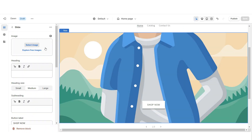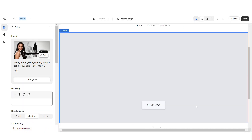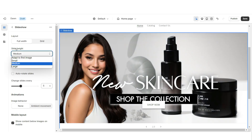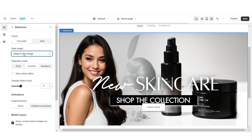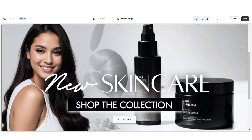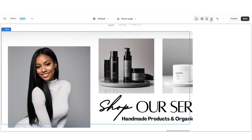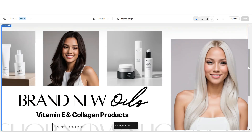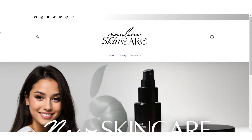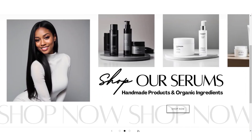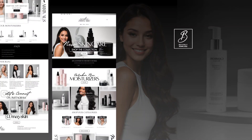Here on Shopify, click Select Image and upload that main web banner design. Under Slide Height, set this to Adapt to First Image, then set the Pagination Style to Dots. Once you're finished, that's how I designed the slideshow portion of the website.